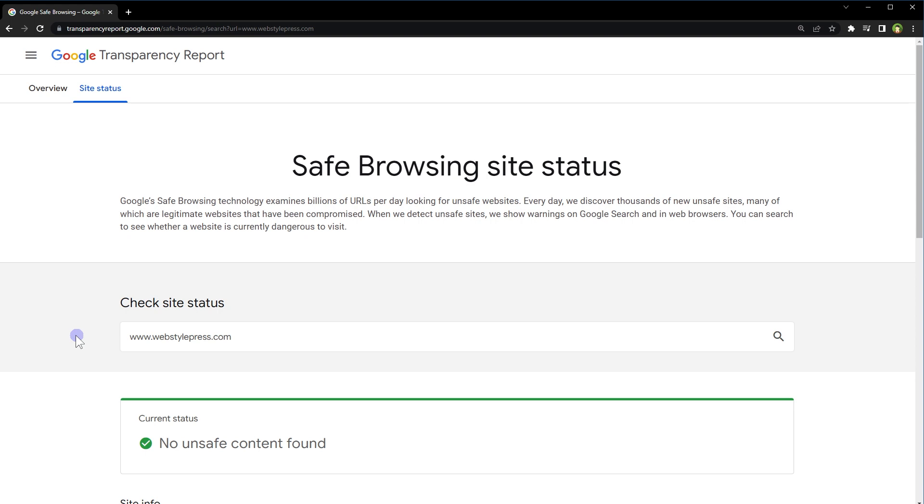If you want to find out if any website is safe to visit, you can use this tool. If page views on your website are decreasing, you can check your website here.